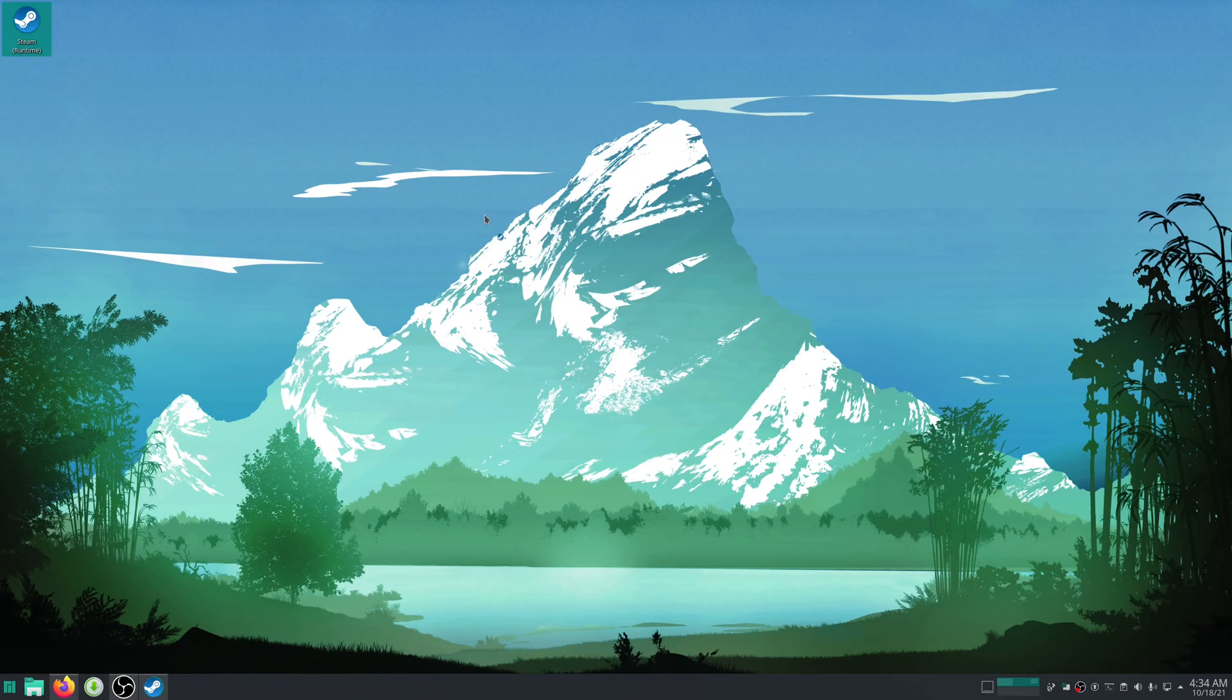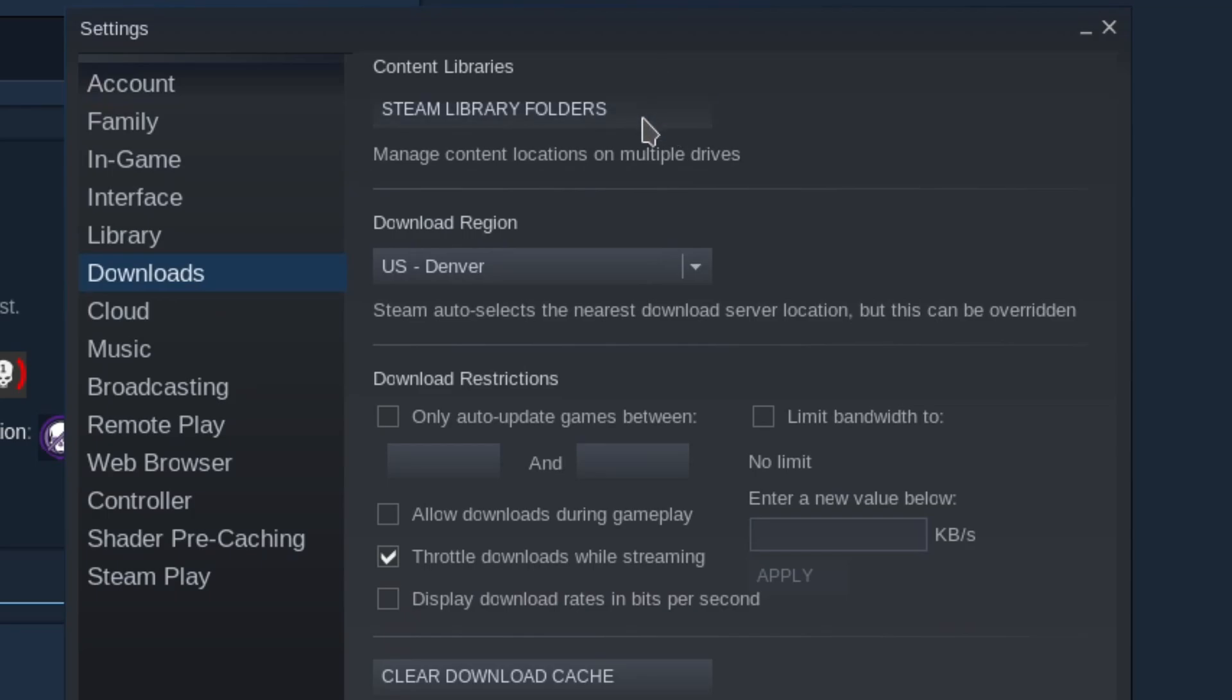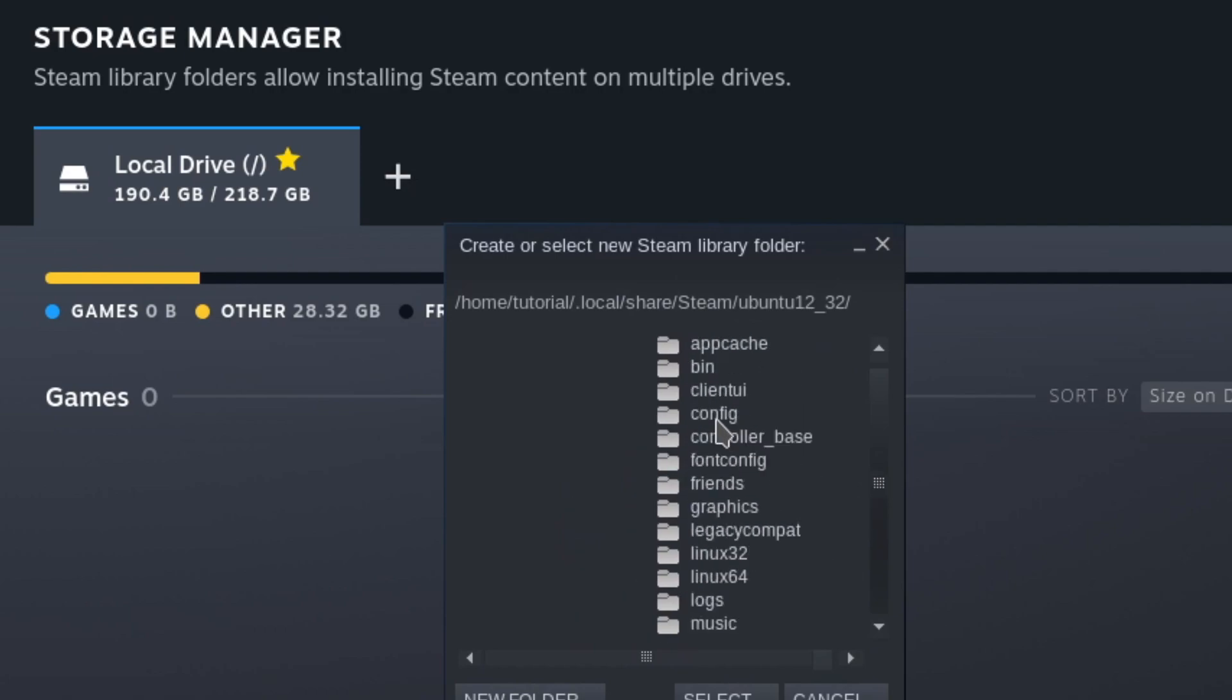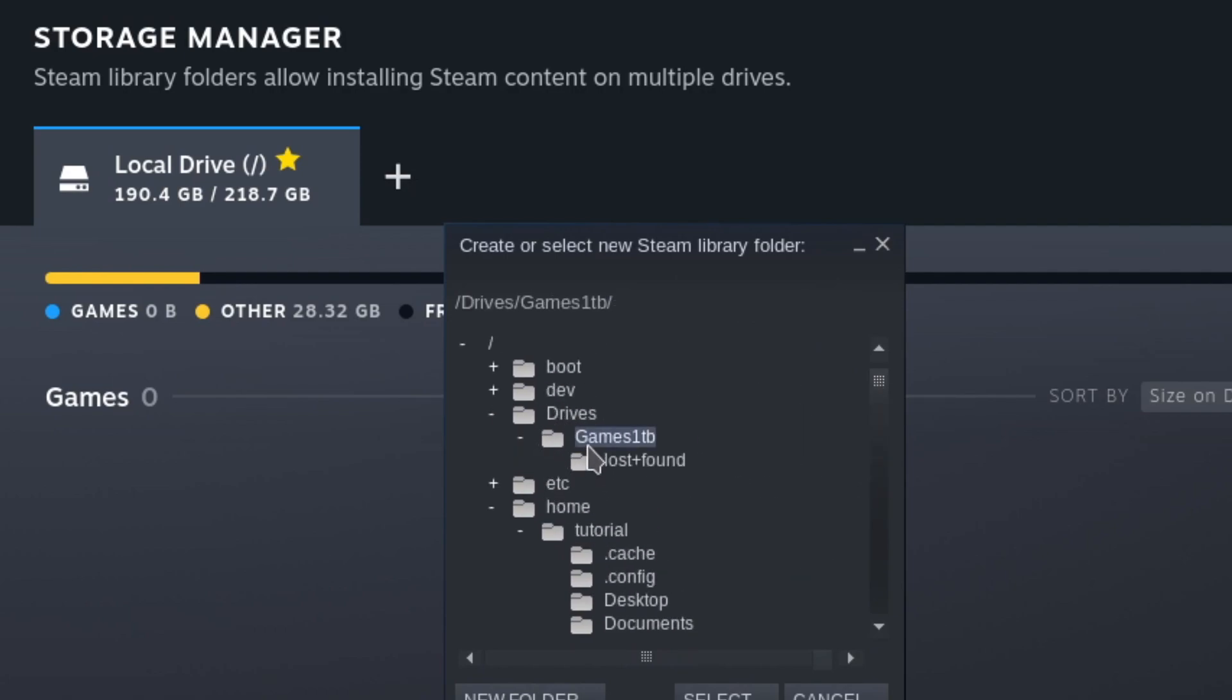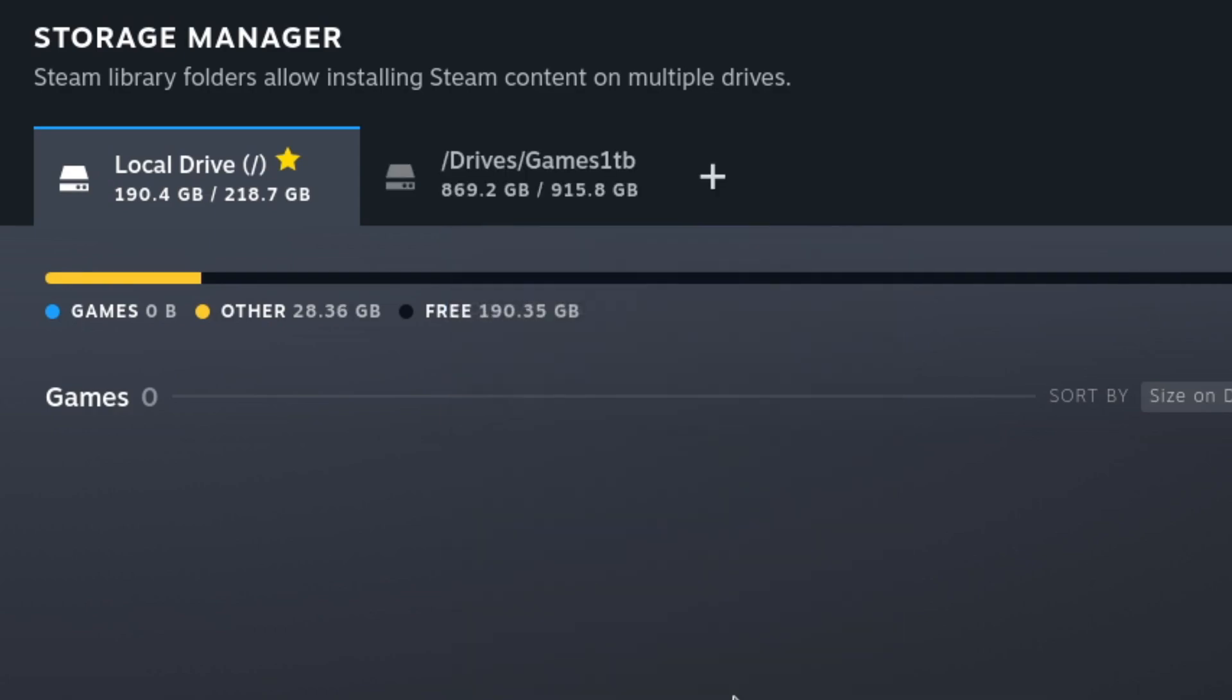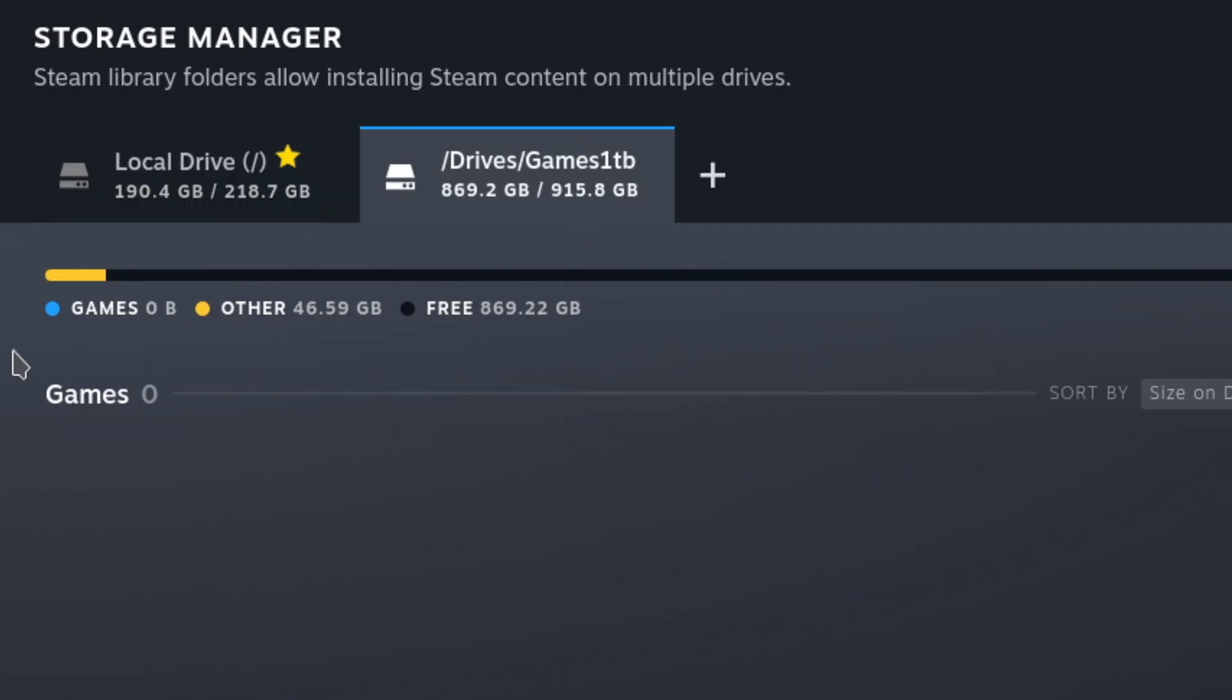I'll open Steam. Okay, now just go to Steam settings, downloads, Steam library folders. Then you'll click the add button right here. Then you'll go to drives/games1tb. You'll hit new folder. We'll just call it steam_library. Then hit select. And there you go. Now you have your second drive to install games on.